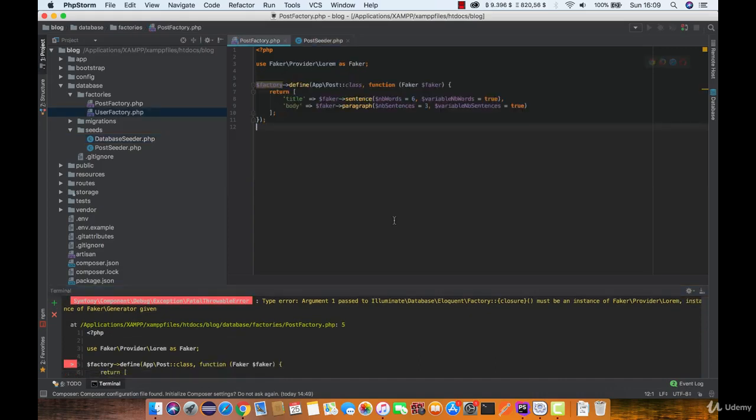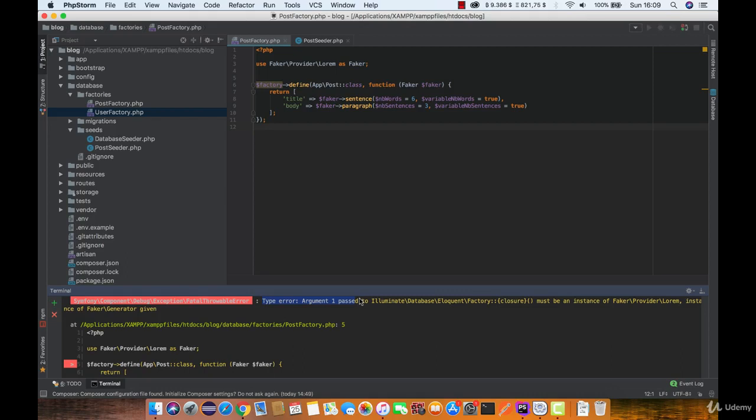Unfortunately, we got an error telling us that Laravel is trying to give us faker generator but we are only accepting faker provider lorem. Let's give it generator class and define provider lorem inside function.